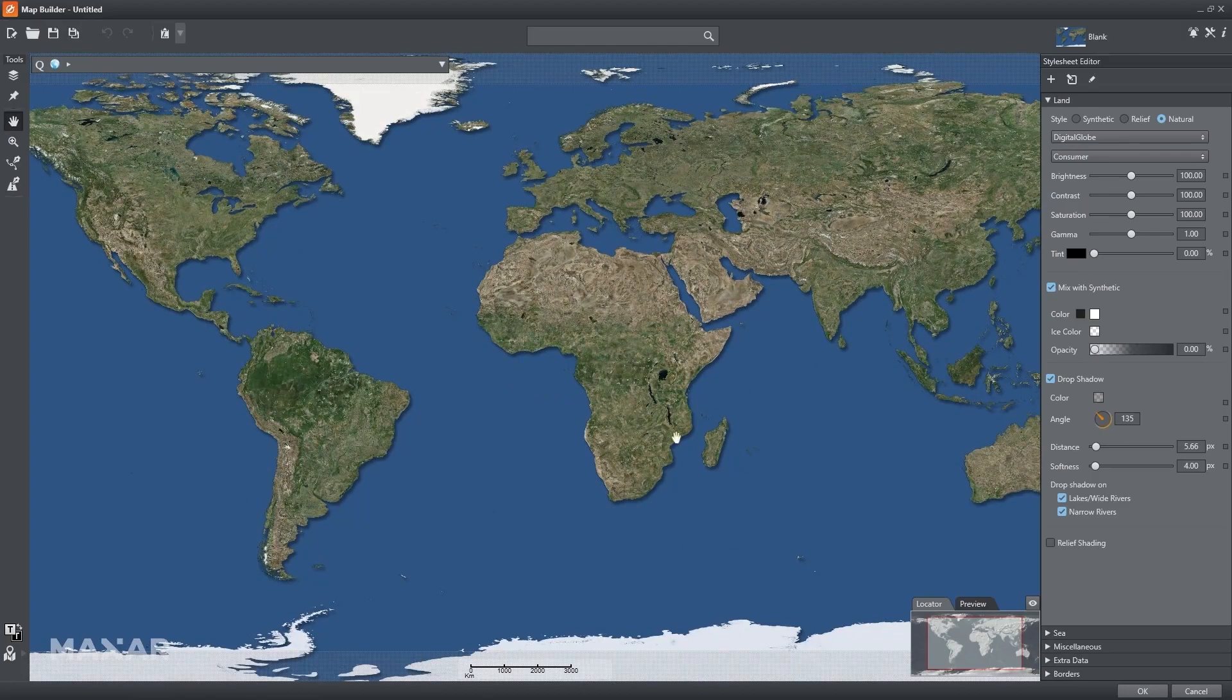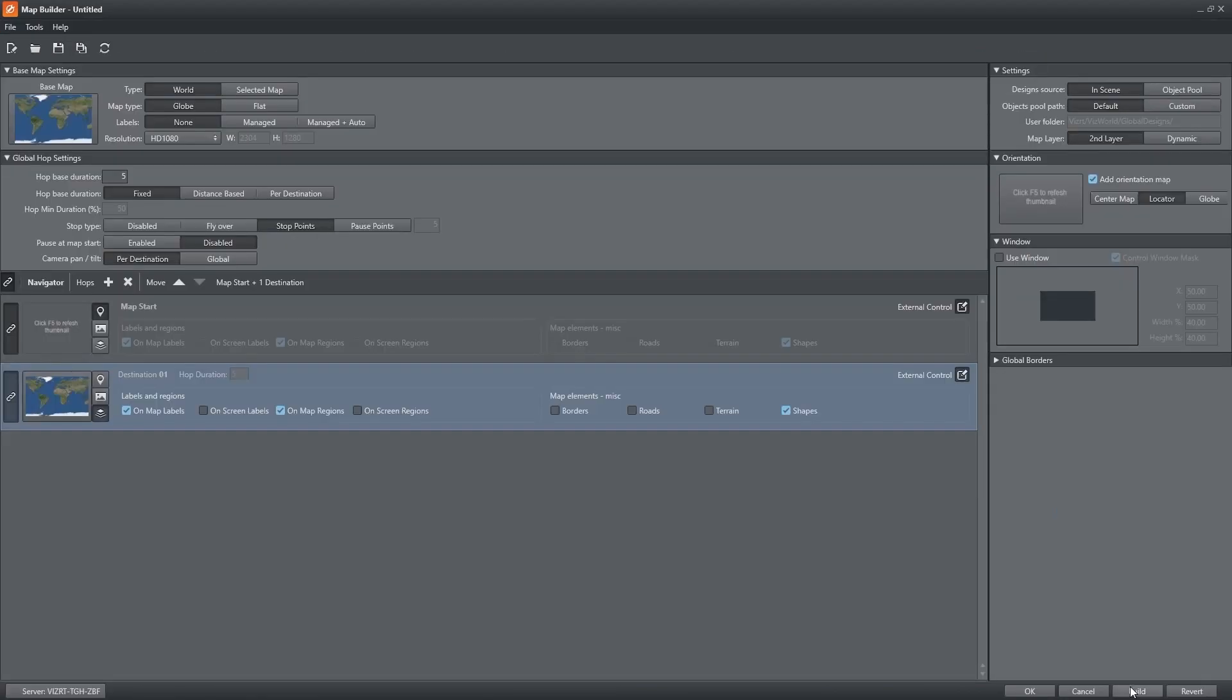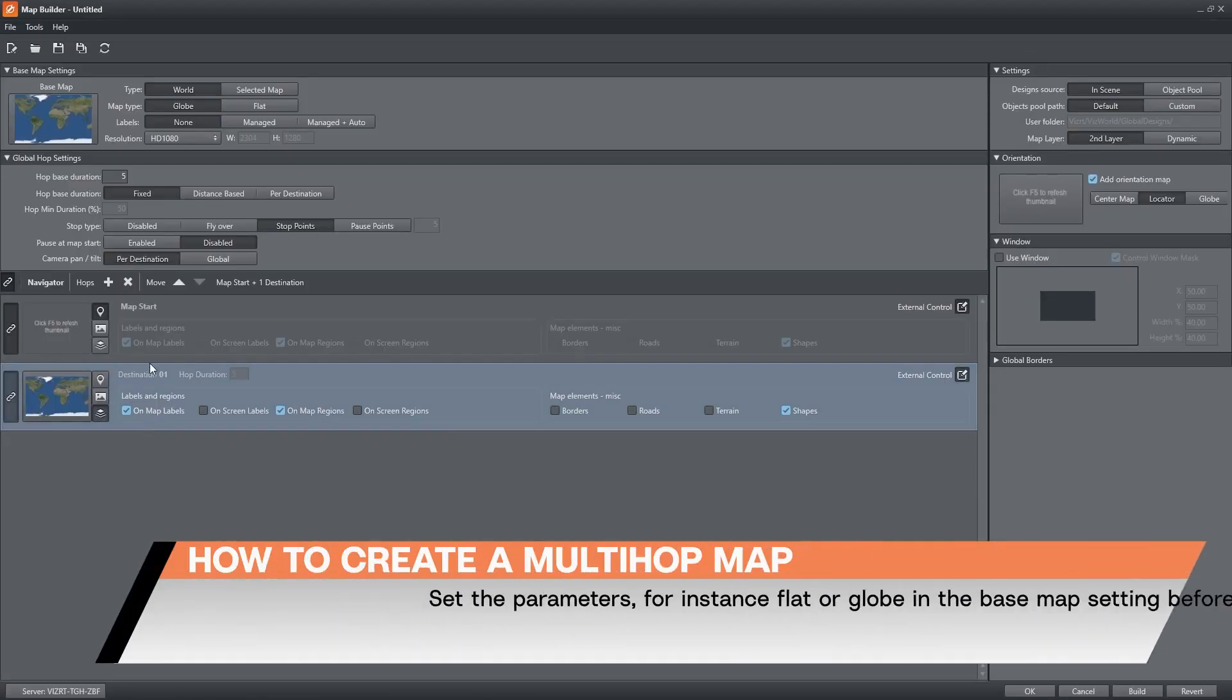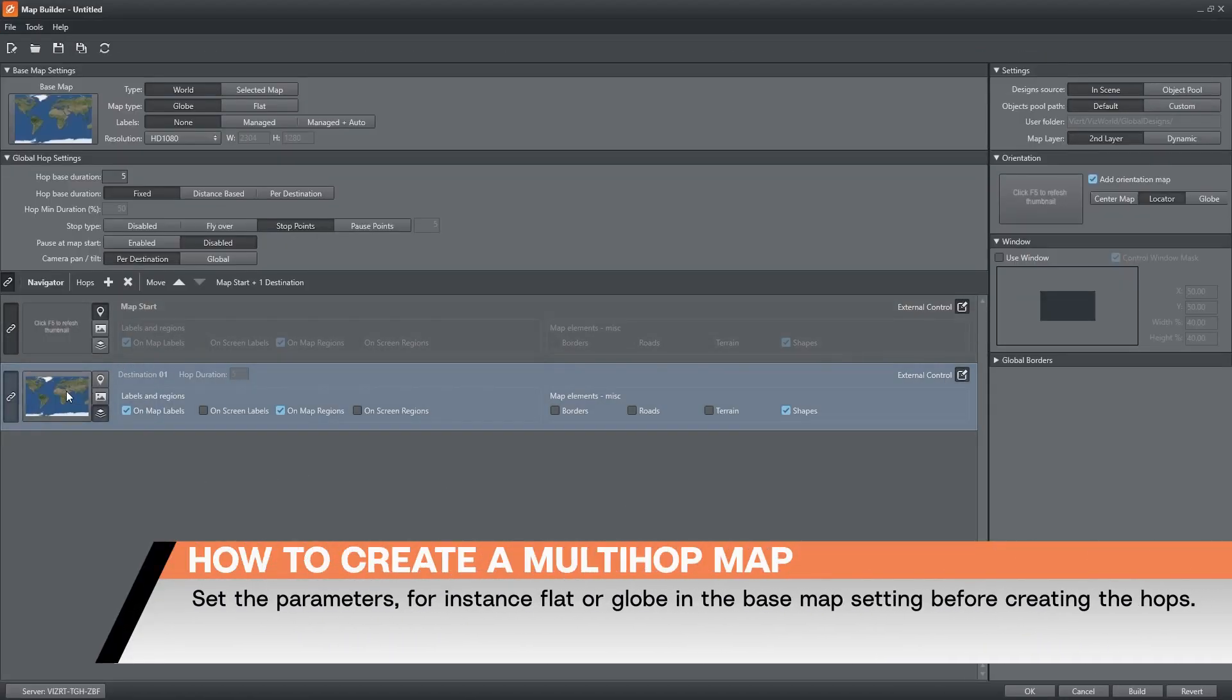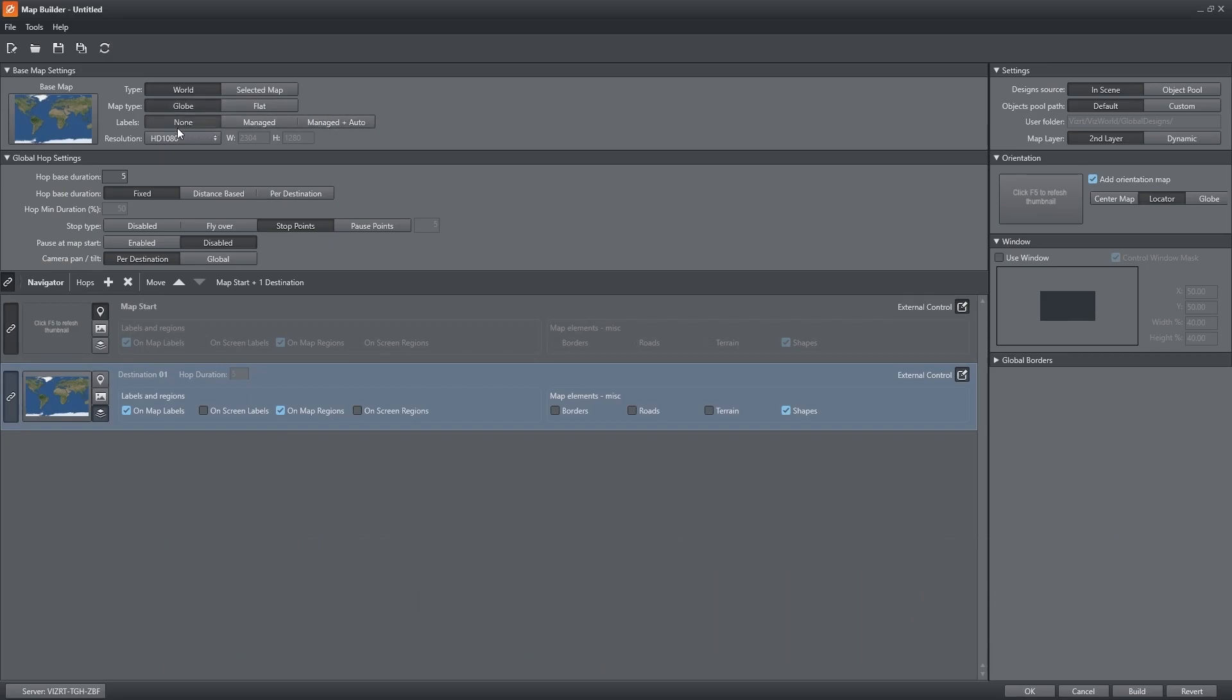The map server will connect to the Maxar database and download the necessary tiles or images. I can choose whether to have a flat map or globe and set other parameters in Map Builder.